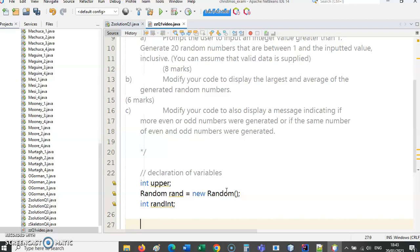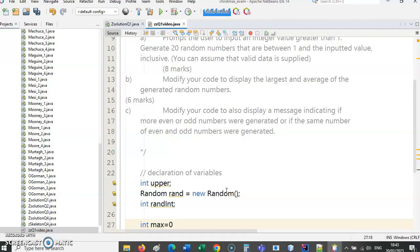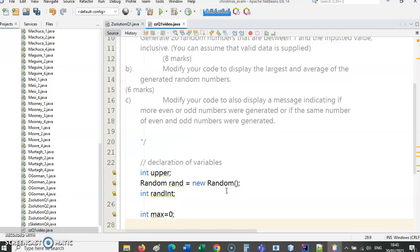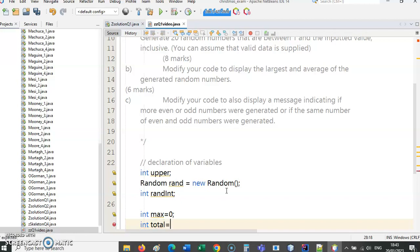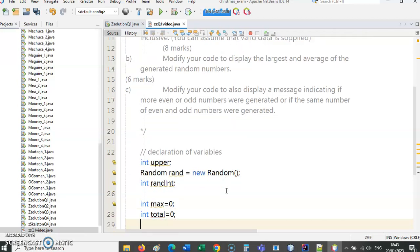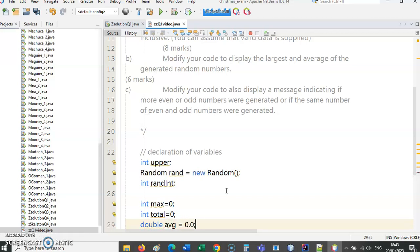And then we need to get the largest. What is the largest? Let's call it max and initialize it at zero. We know we are going to get the average. In order to do that we need to get the total and initialize that at the start. And then the average may not be an integer itself, so I'm going to declare that as a double.